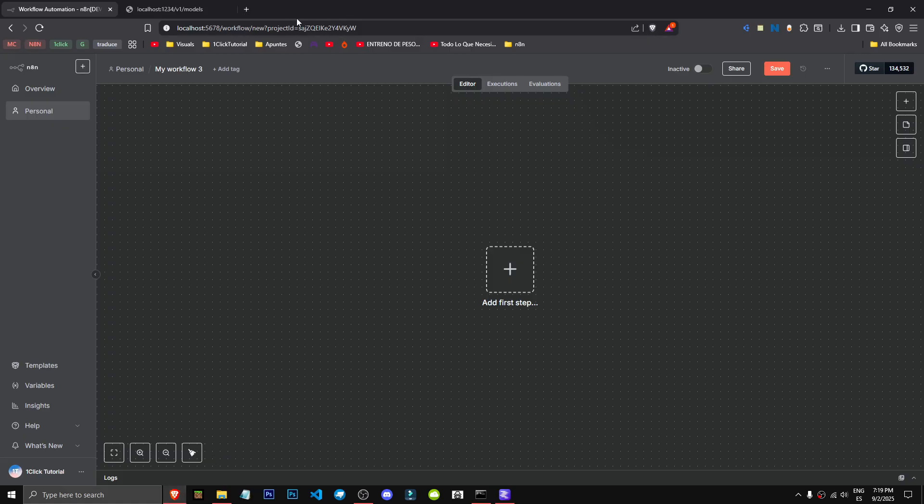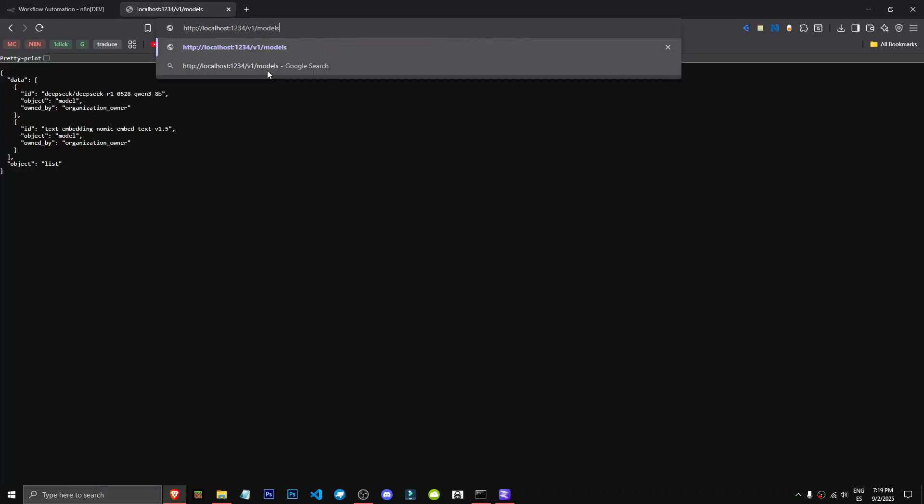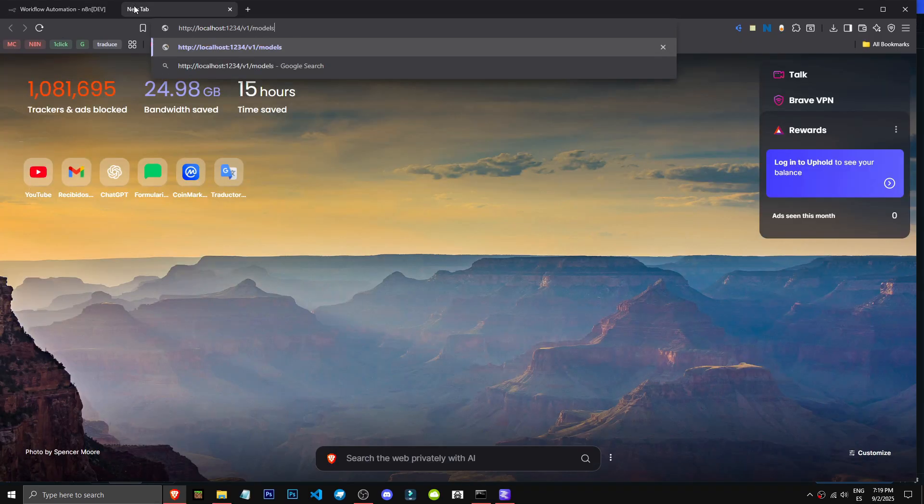To show you, I'll stop it, put it on stop, and if I reload, you'll see the page won't even load. That's how we can tell if it's working properly or not. Simple as that.